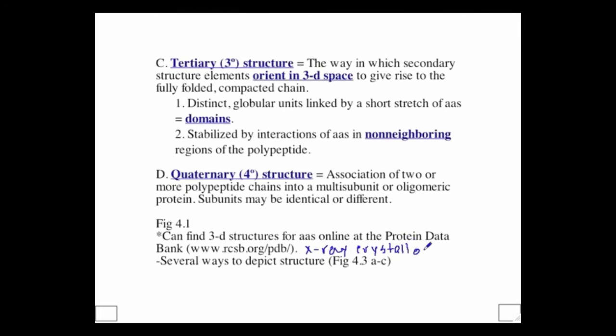One downfall of x-ray crystallography is that it's hard to grow a crystal, especially of a large protein. So some scientists have turned to NMR — nuclear magnetic resonance — where they look at interactions of atoms within a magnetic field to determine structure. NMR has the added benefit of showing very slight molecular changes in structure that constantly occur, termed 'breathing.' This gives us an idea of the fluid changes within an aqueous solution.